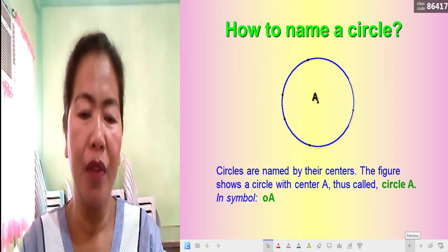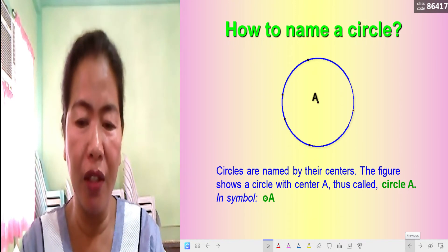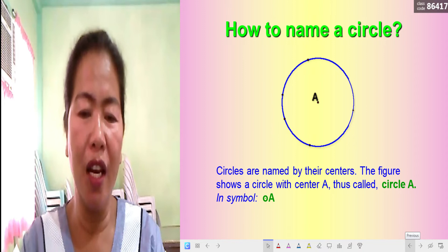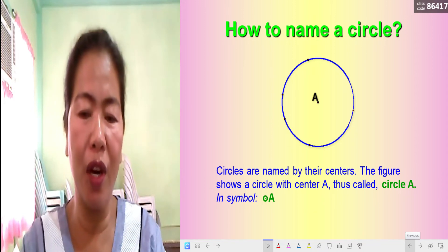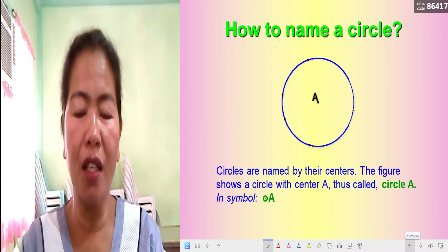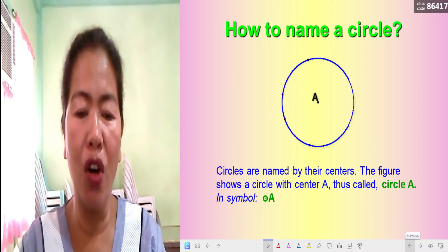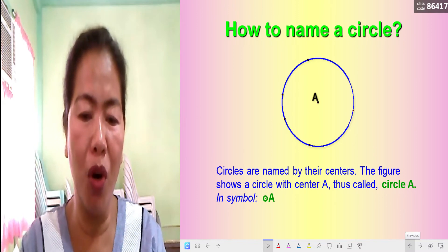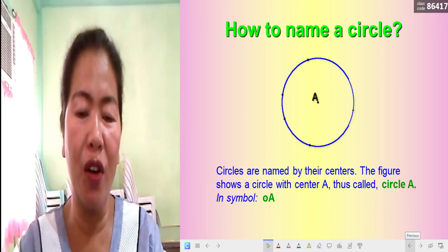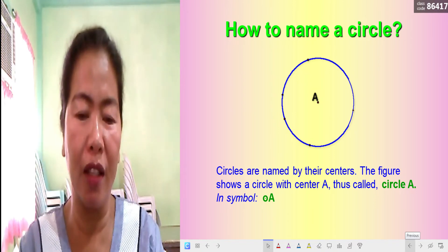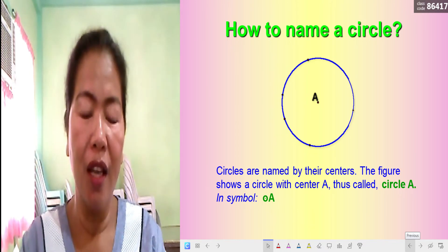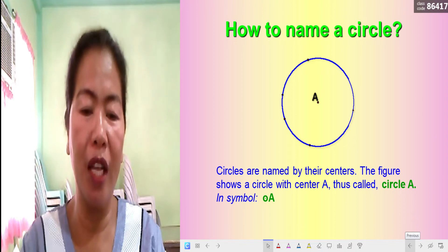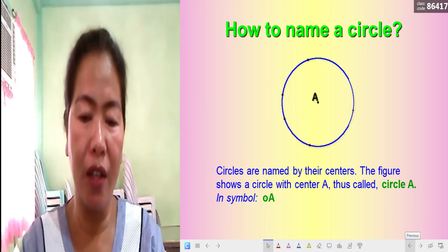Circles are named by their centers. In the illustration, the circle is labeled with its center as letter A. The figure shows a circle with center A, so it is called Circle A. In symbol, you write a small circle followed by letter A, which is the label for the center. That is how you name a circle.